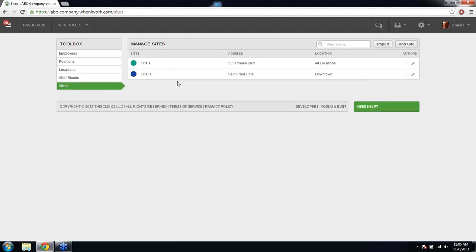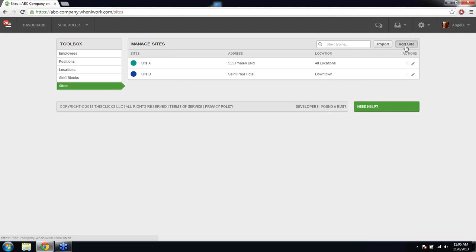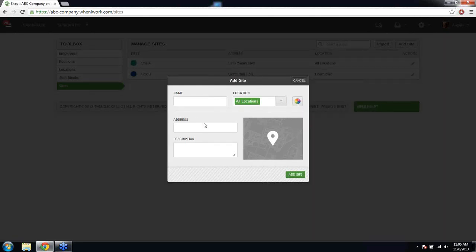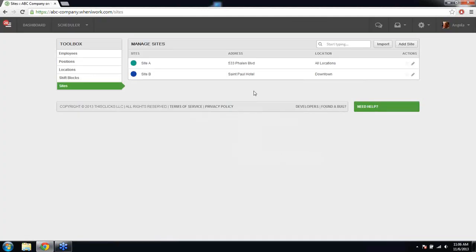The sites feature is useful if you're scheduling employees at job-specific sites. Businesses like catering, valet, and construction use this feature. You can add as many sites as you need — give each one a name and a color. If you input an address, it gives your employees a Google map link they can click to get directions to the job site they're working at for their shift.